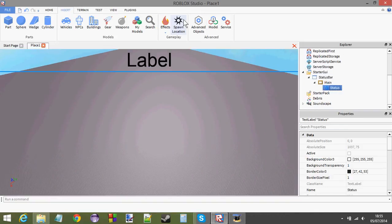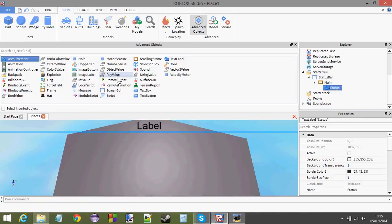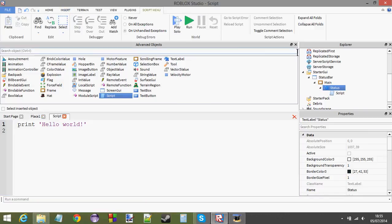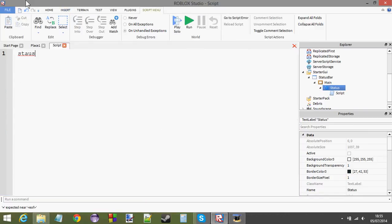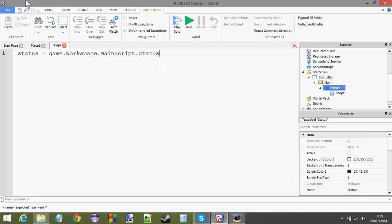So, now, go to your text label, which is called status, hopefully, and insert a script into it. And what we're going to do now is, we're going to try and get the status. Status equals game.workspace.mainscript.status.